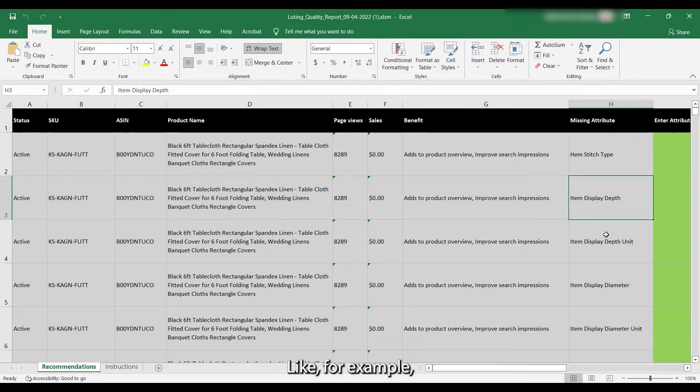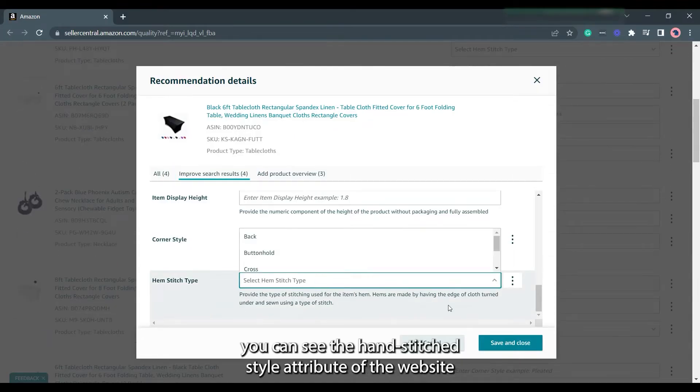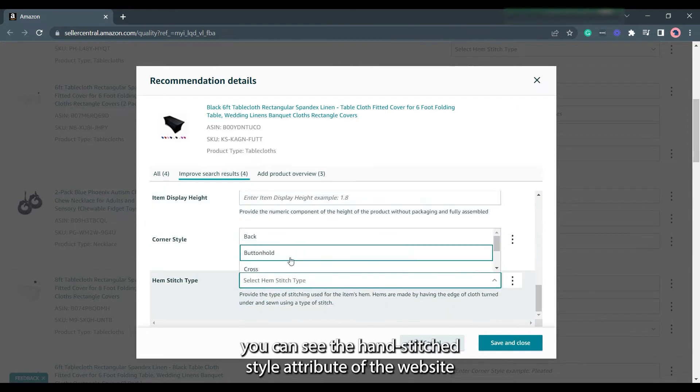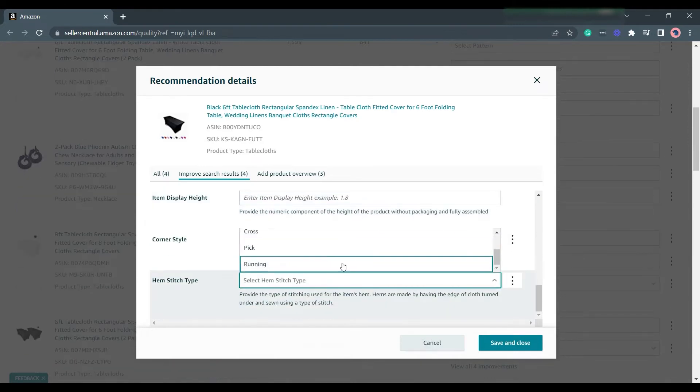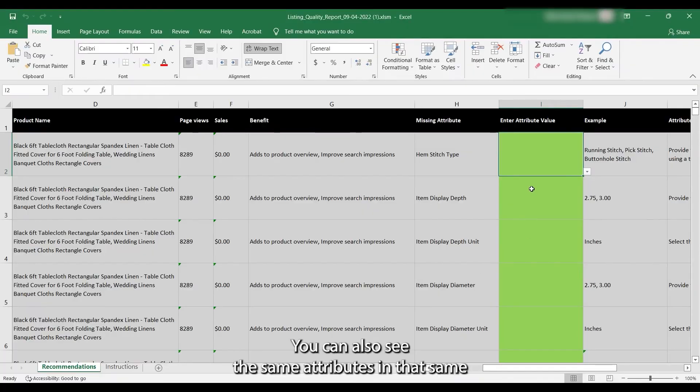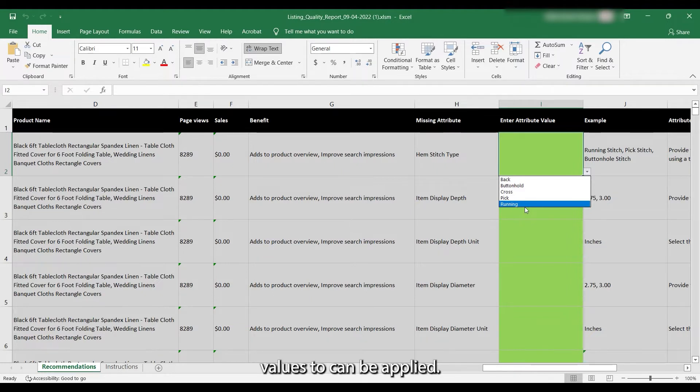For example, you can see the hemstitch style attribute on the website and the values that can be applied. You can also see the same attributes in that same listing on the spreadsheet as well as the available values that can be applied.